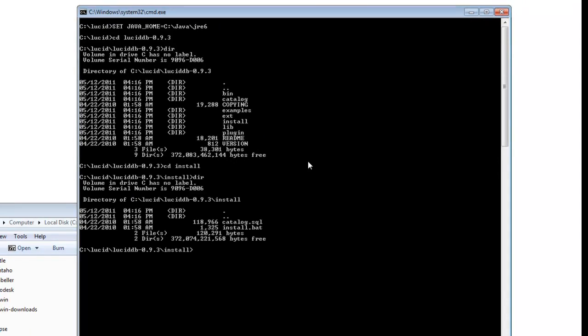So we enter the install directory. As you can see, only two files here. We don't mess with the SQL file. Type install. That's it.